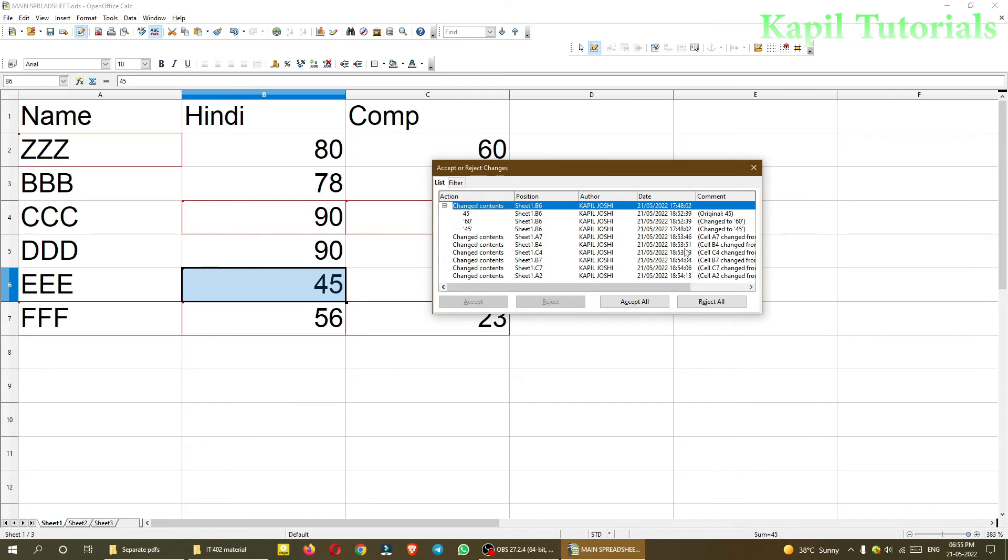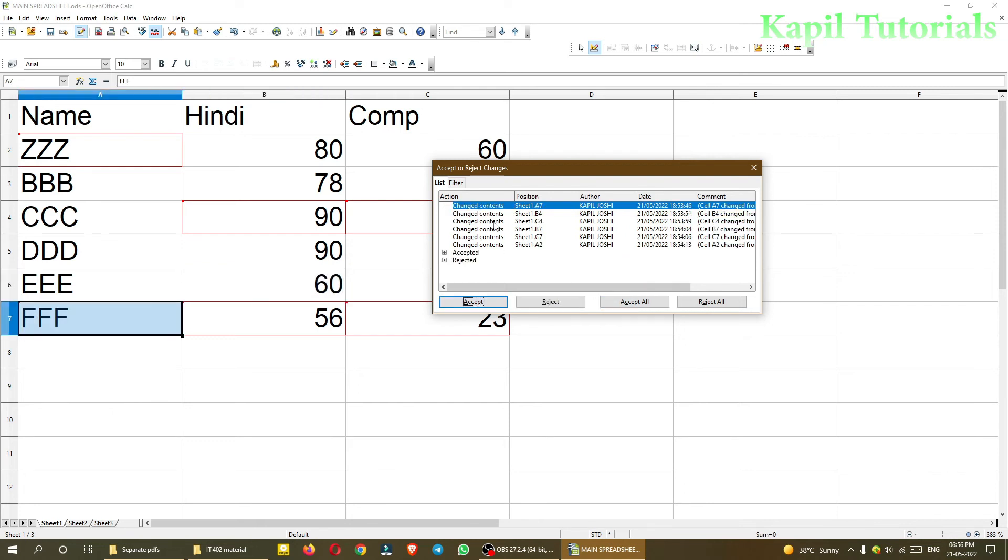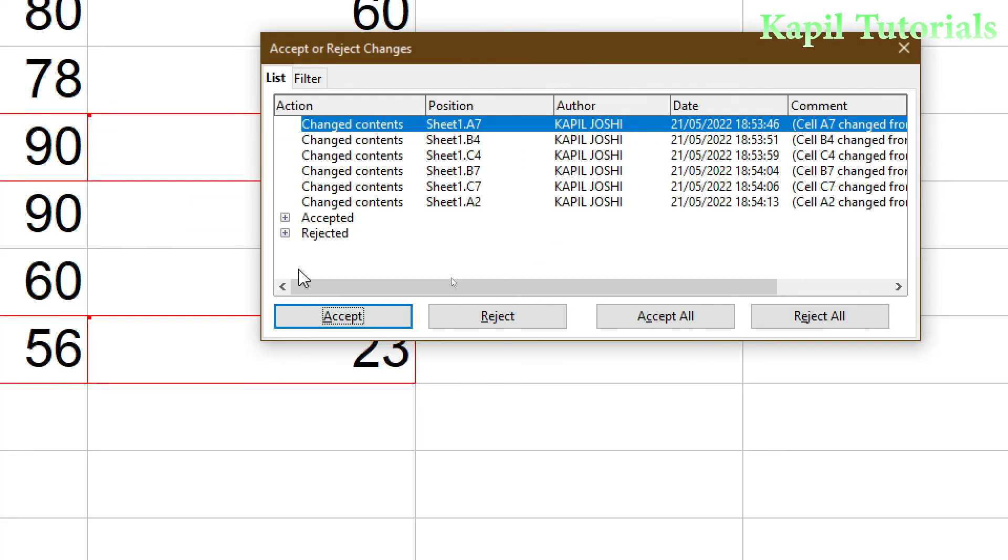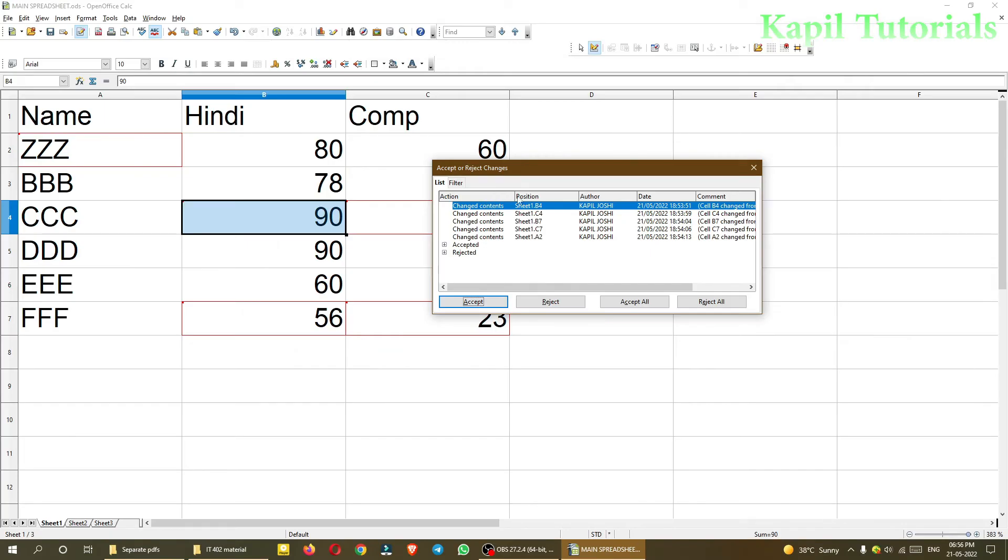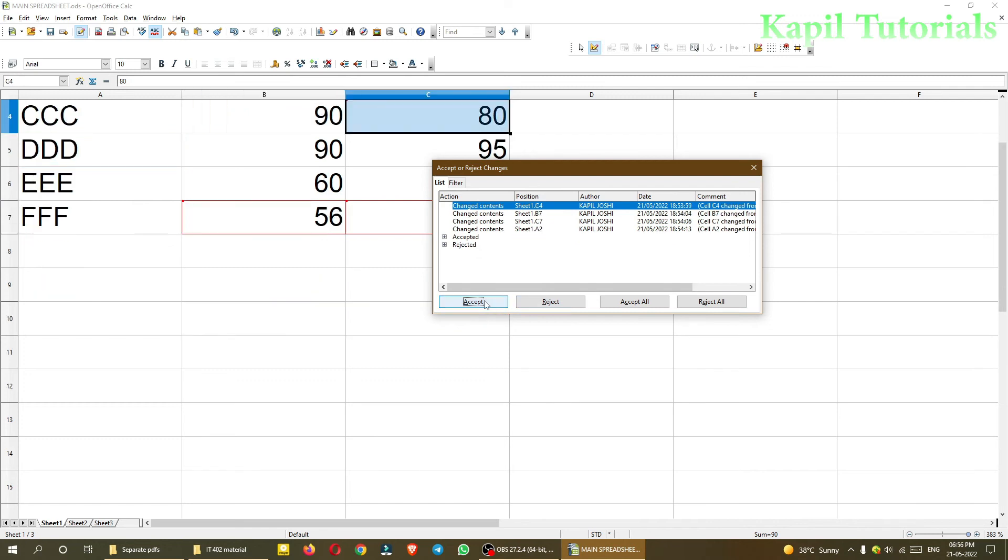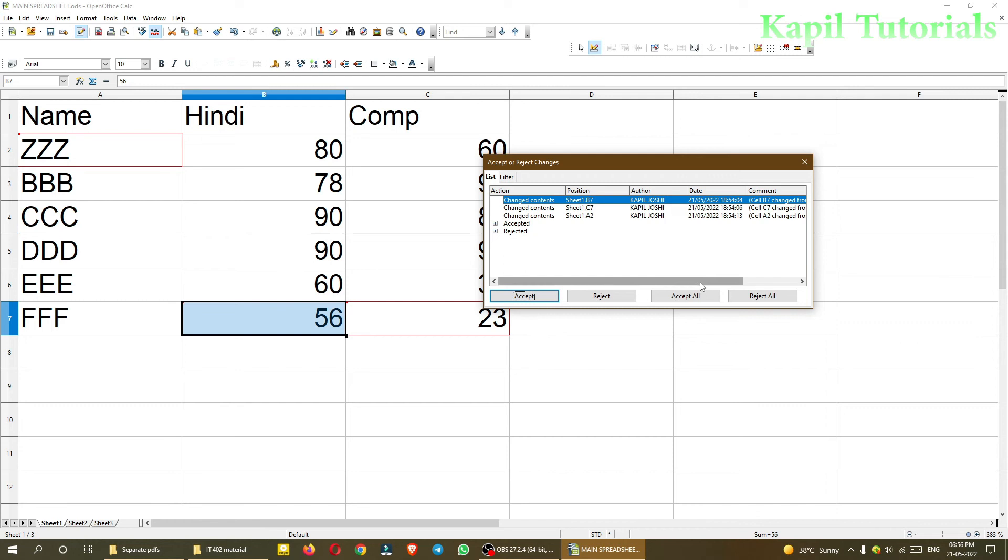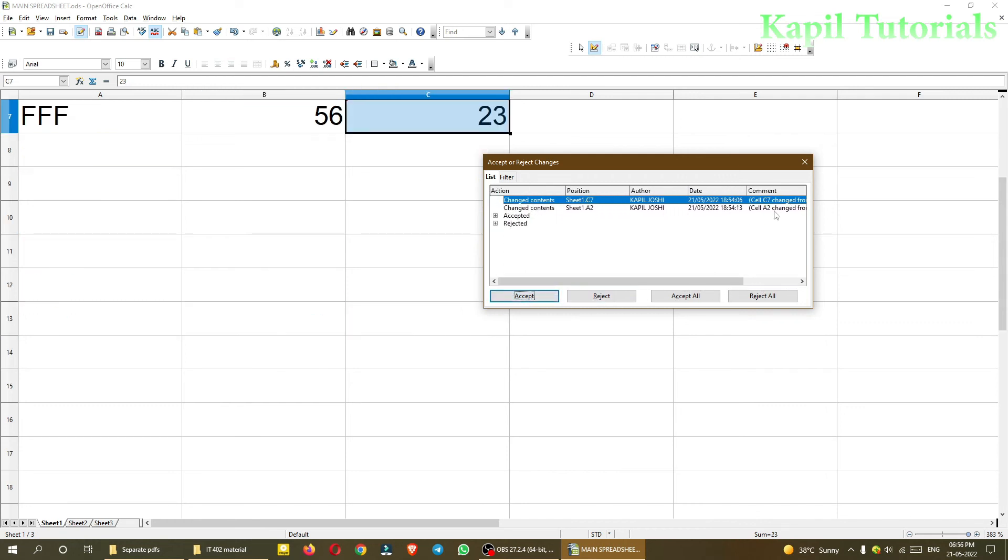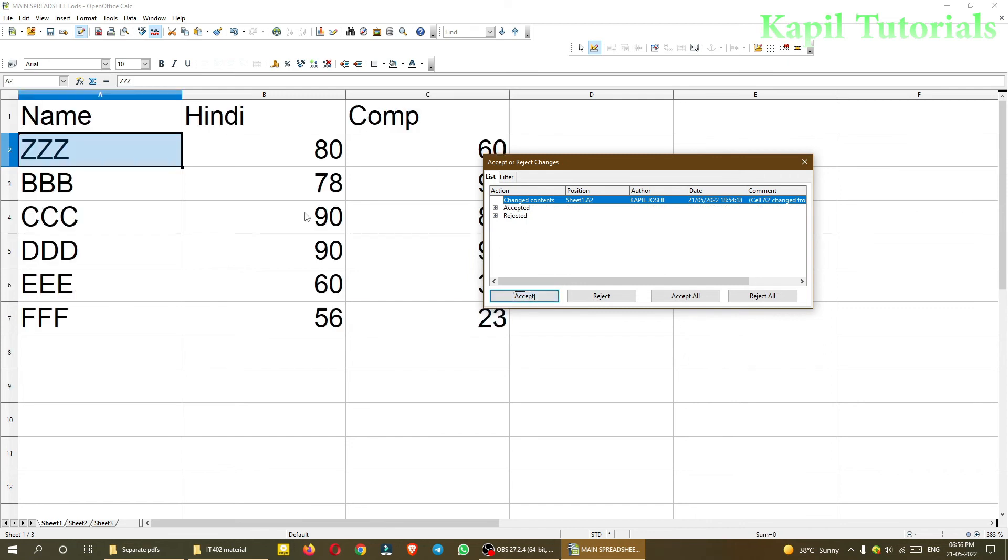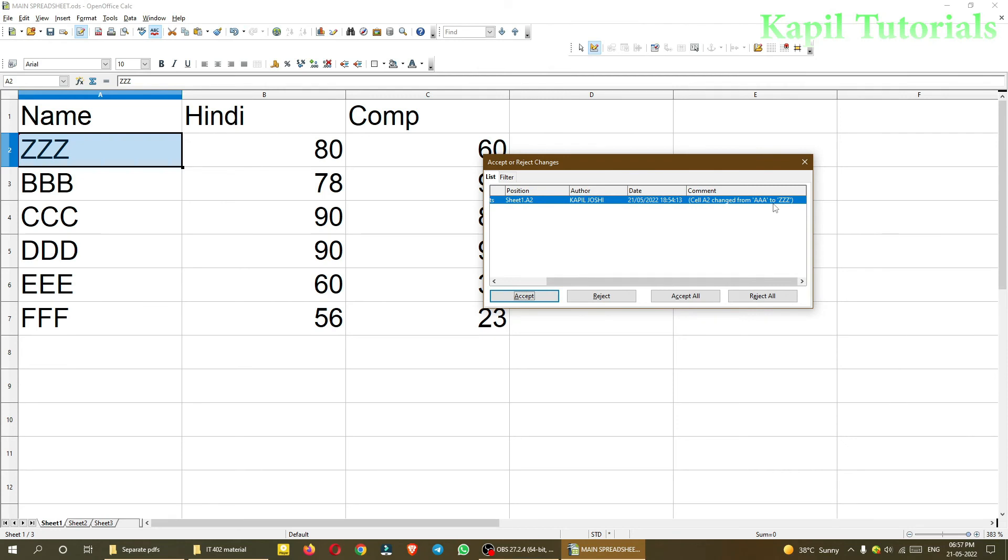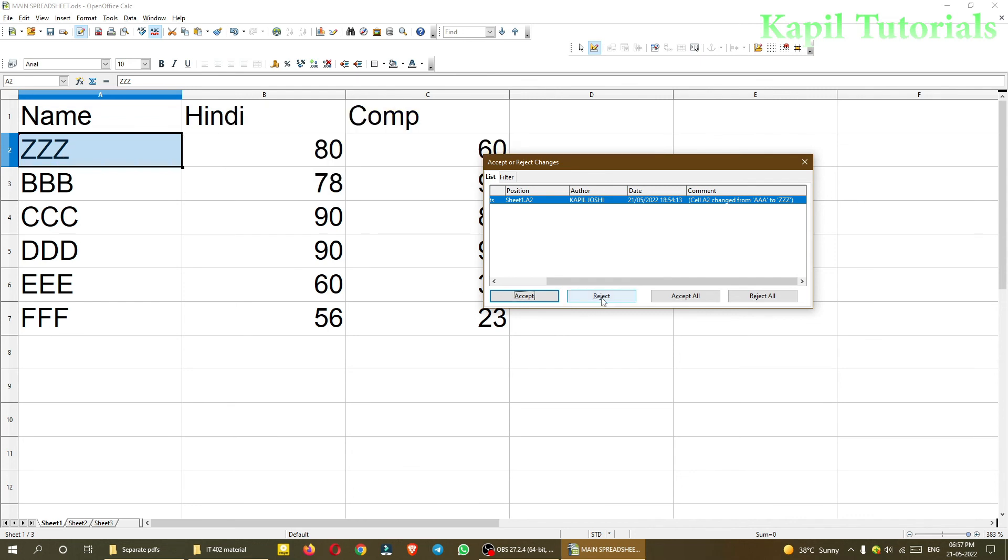You can see accept is there. So I can accept then change content empty to FFF, okay I'll accept this. Then cell B4, 82 to 92, accept this. 85 to 90, these kind of changes, whichever I feel. Now 56, then this 23. Now here, change content, one change was there, triple A to triple Z. This I don't want to accept, I want the triple A name to be there, so I'll reject it.